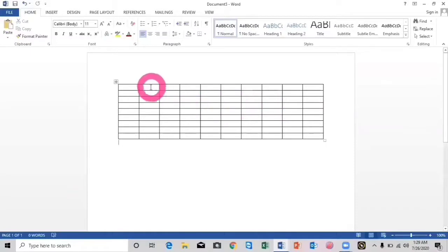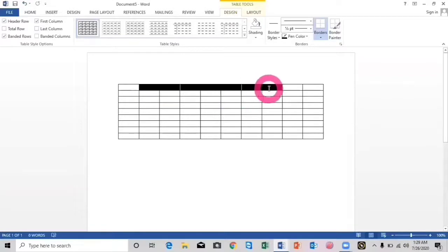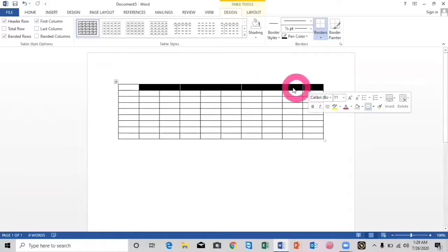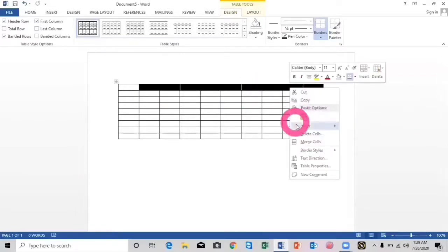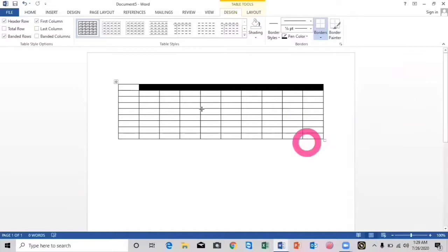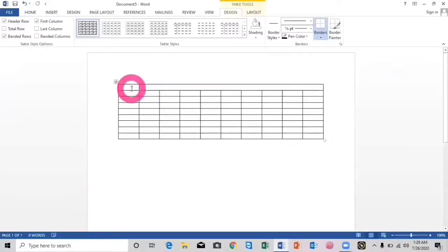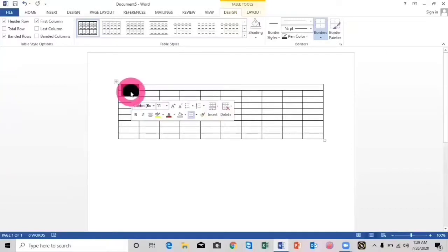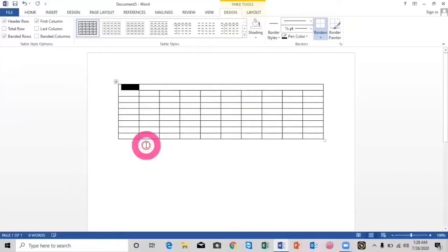First I will merge some columns. I will select these columns, then right-click and select 'Merge Cells.' Now the columns are merged. Here I will also merge these two rows — again I will select them, right-click, then merge cells.